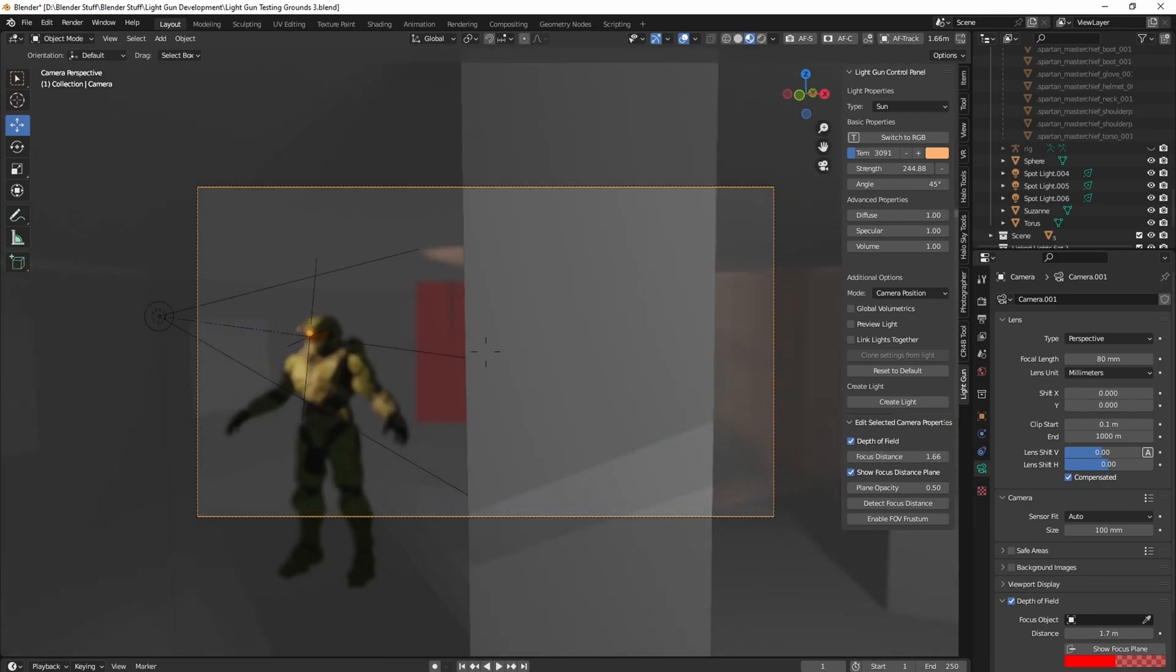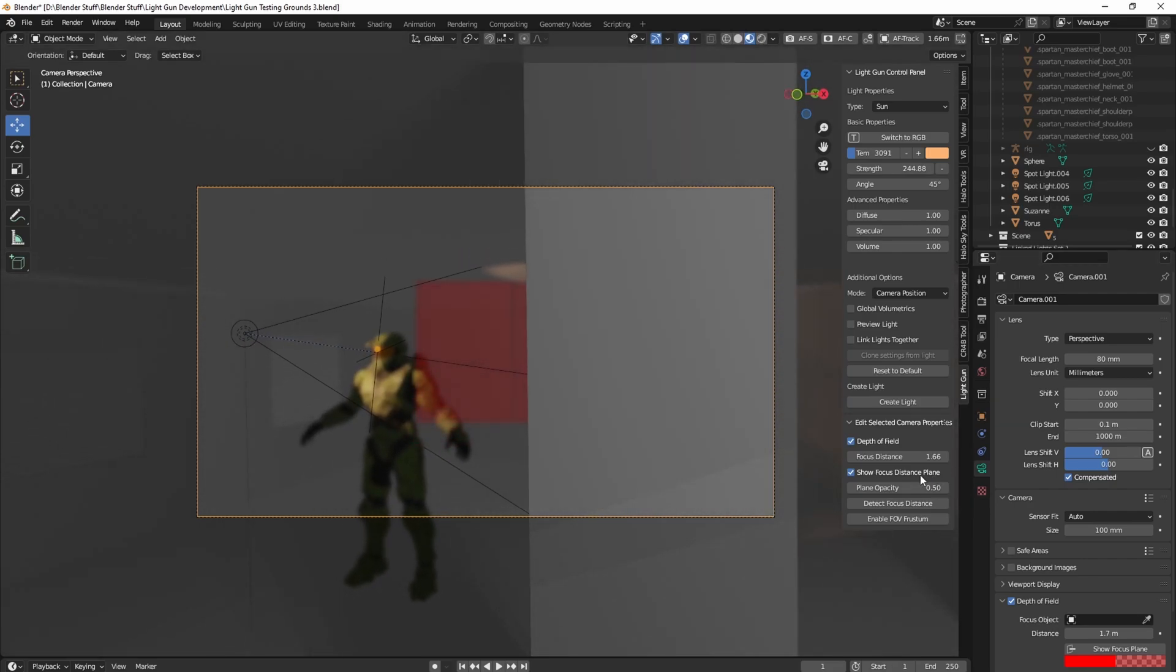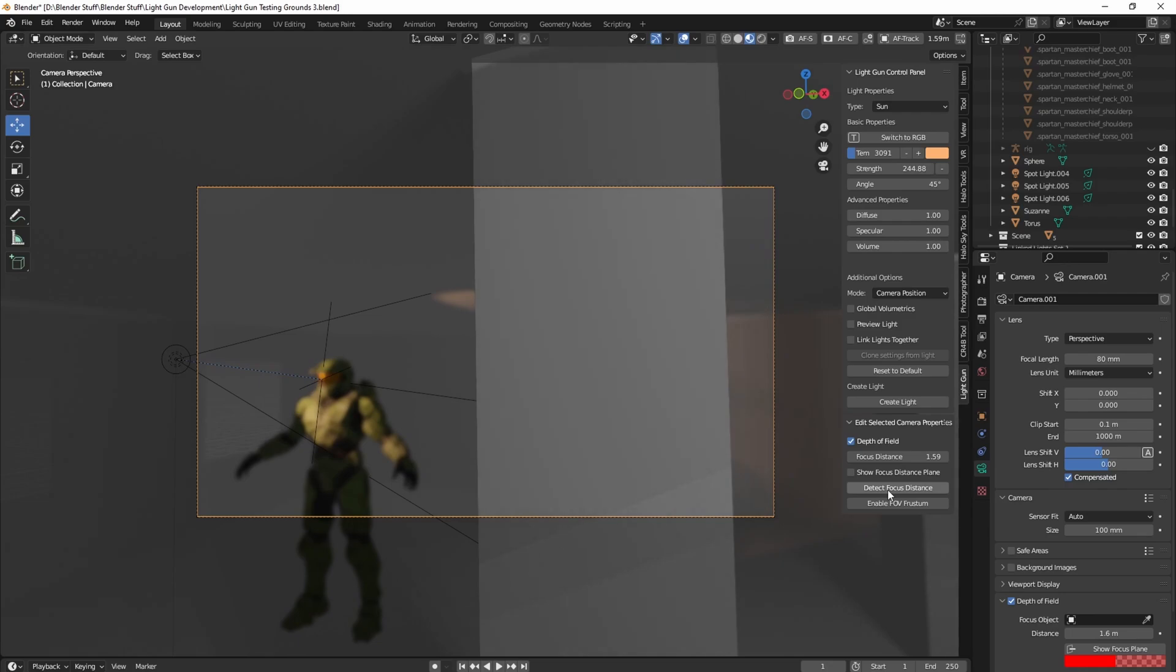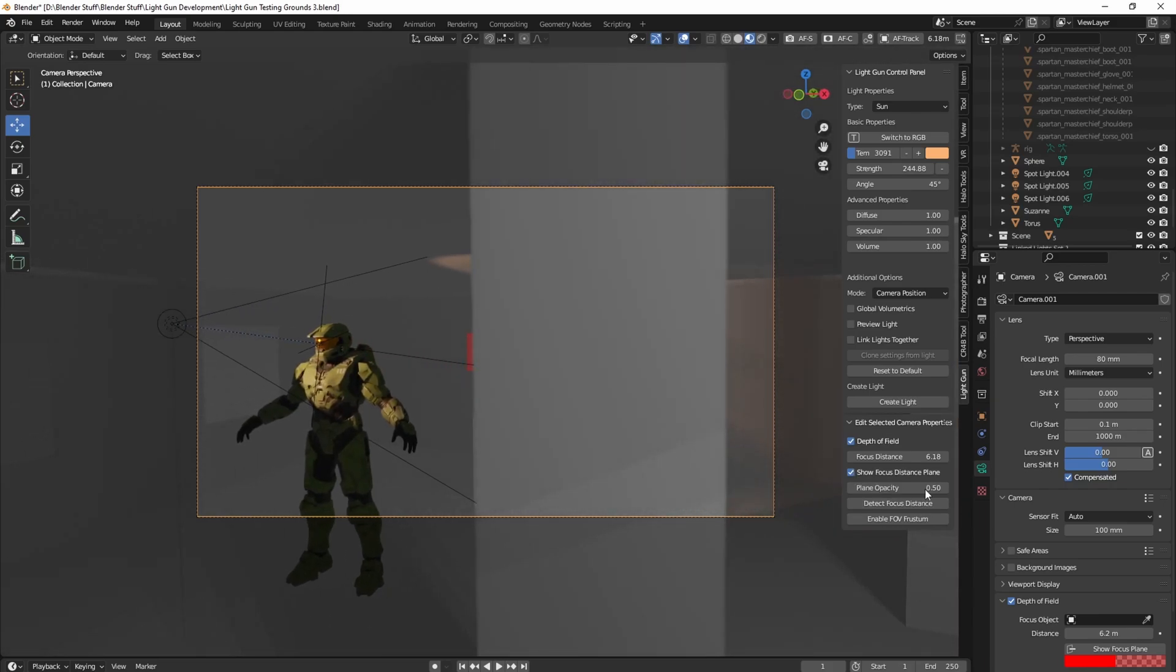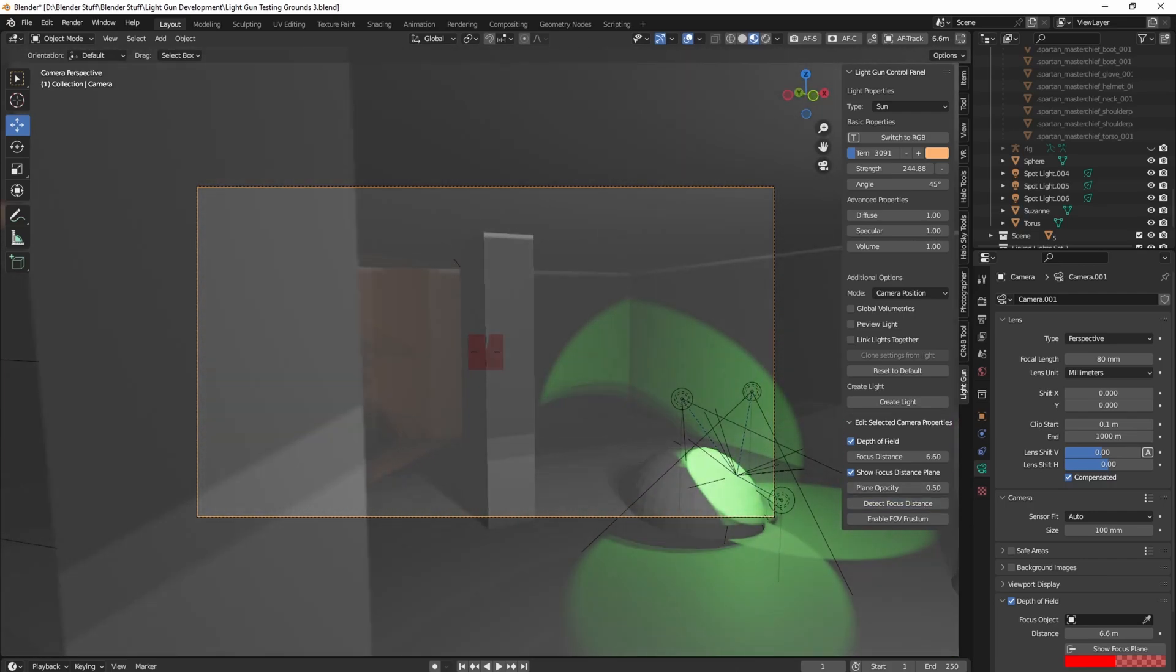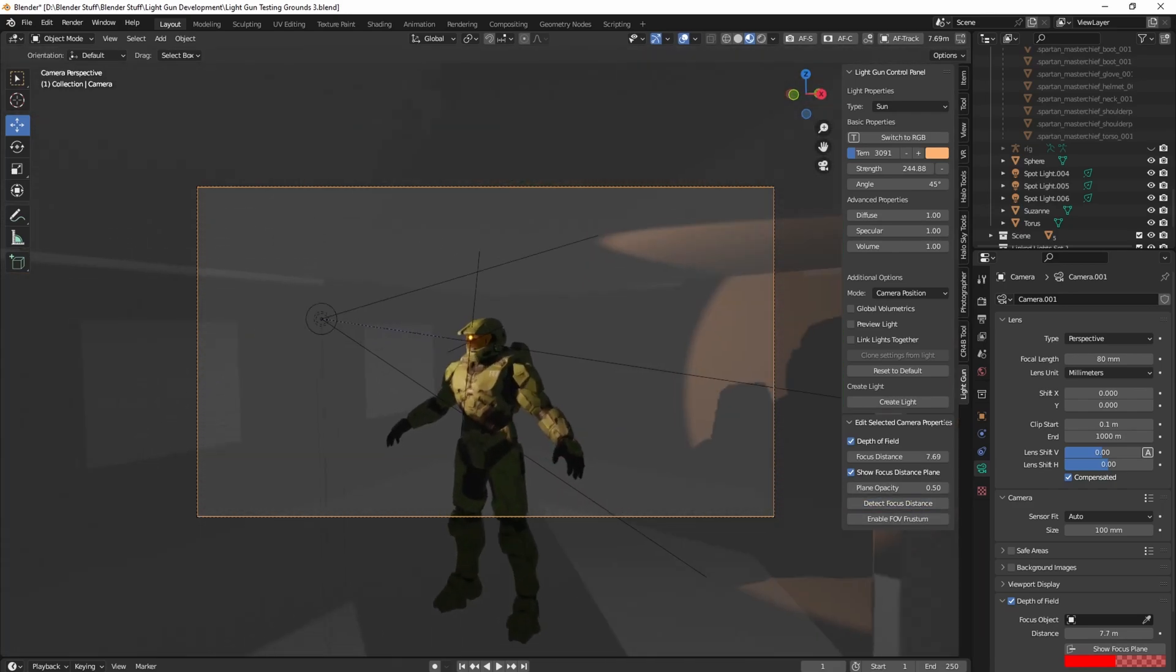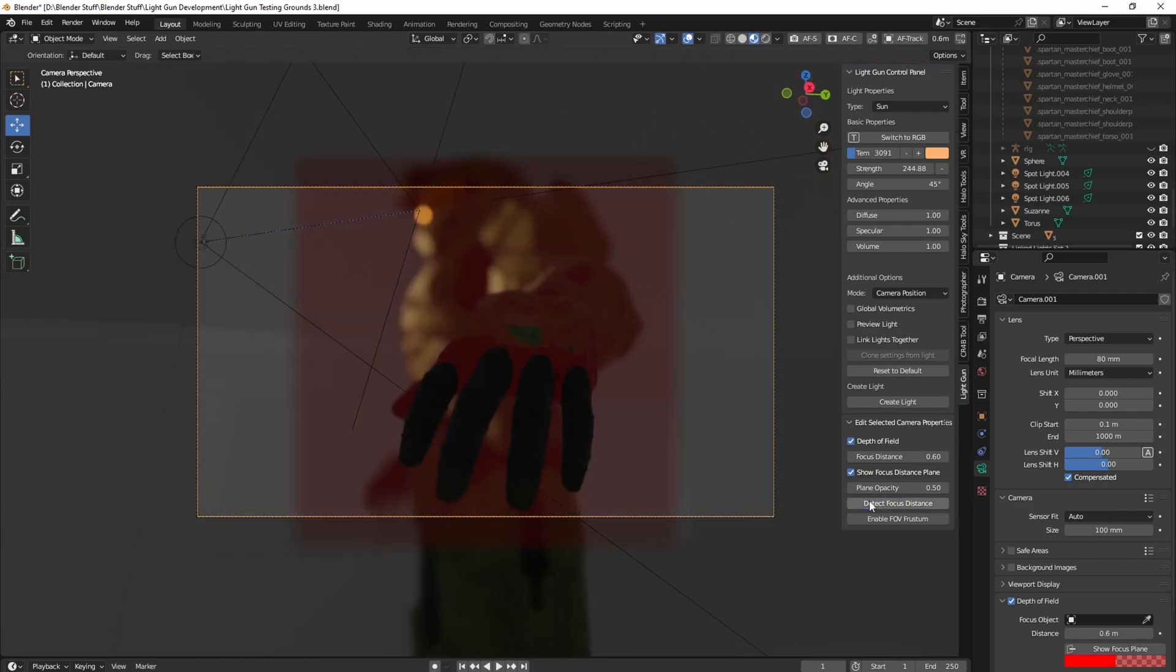So let's say I aim at Chief over there, detect, boom. Now he is instantly where the focus plane is and I'll demonstrate it with the focus plane as well. So I can click over here, detect focus distance. Boom. Focus distance is set instantly. So that way you don't even have to slide. You can just make sure that your stuff is in shot. There you go.